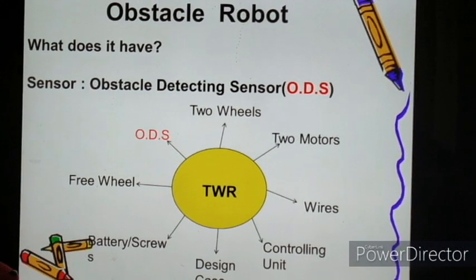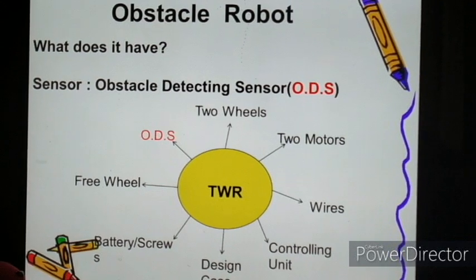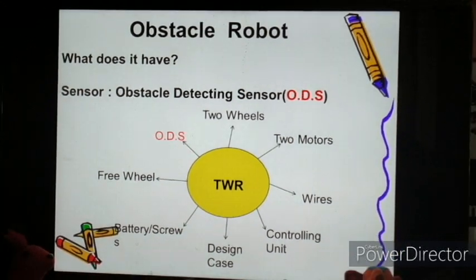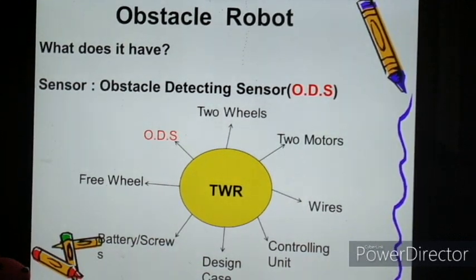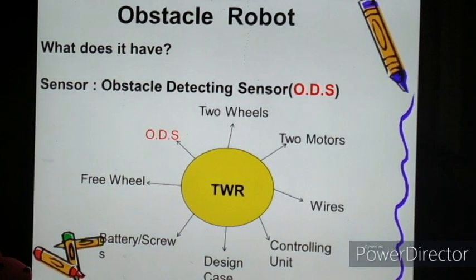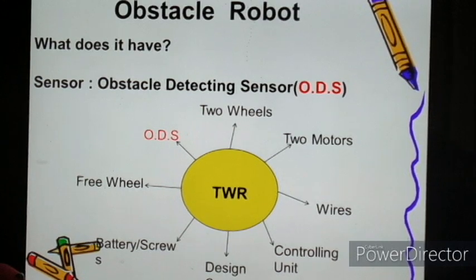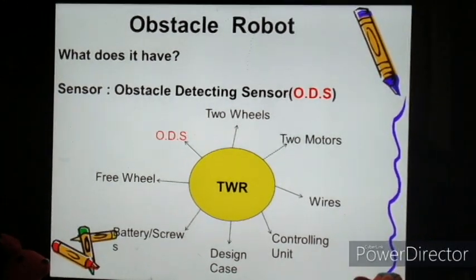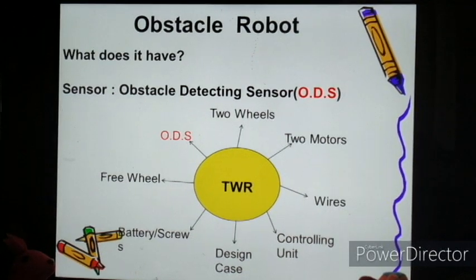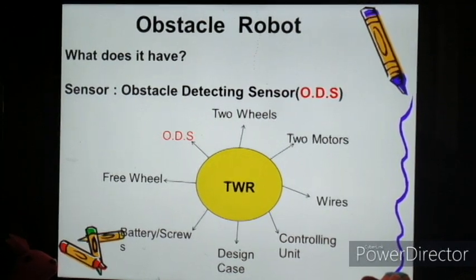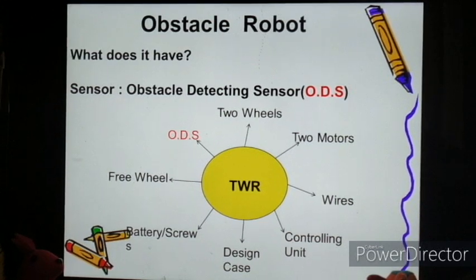The obstacle robot is an additional feature in which we add an obstacle-based sensor to the two-wheeler robot. All the components are basically the same. The most important addition is an obstacle detector sensor. As soon as the obstacle is detected, it will be sensed by the sensor and a signal sent to the robot, and it will stop there as soon as possible.